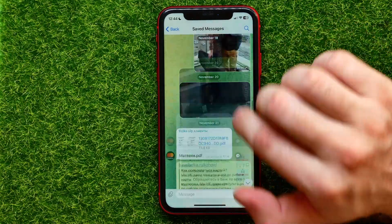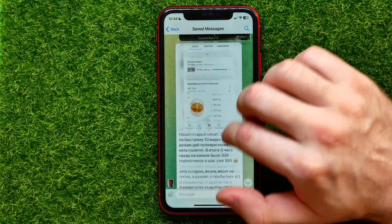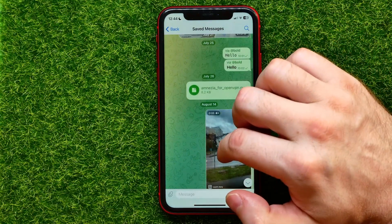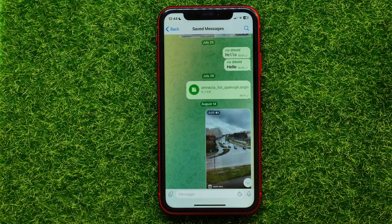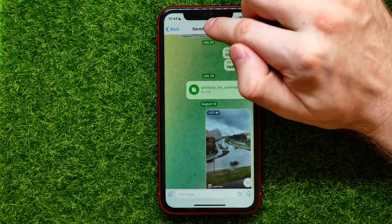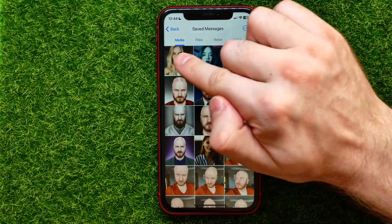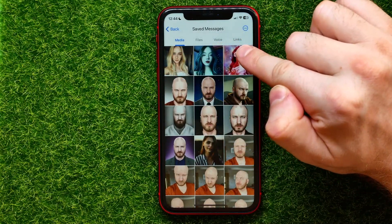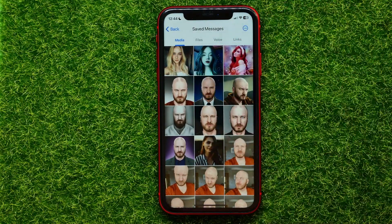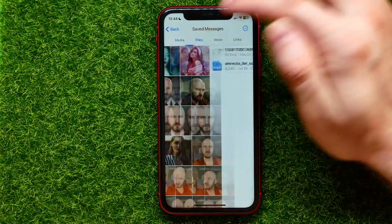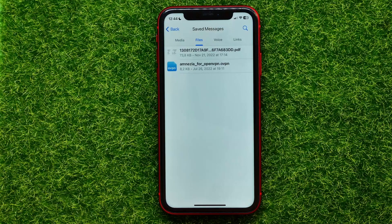If you want to find a specific saved file, you can scroll down through all your saved messages to find it. Or there is an easier way — tap on Saved Messages and towards the top of the screen you'll see four different tabs. One of them is Files.